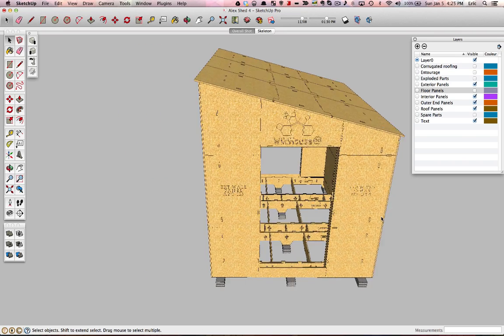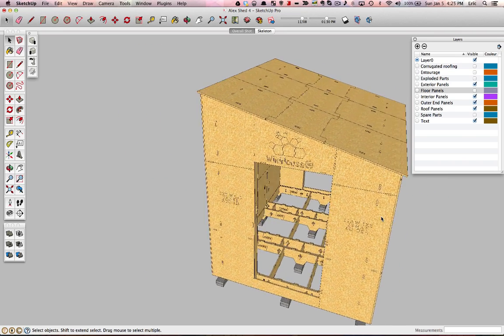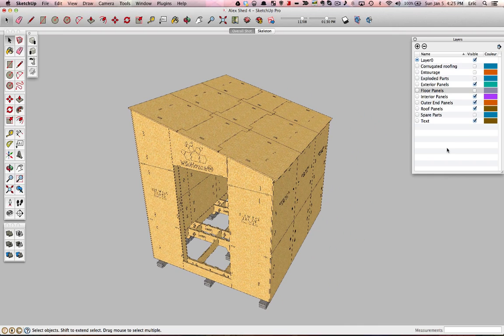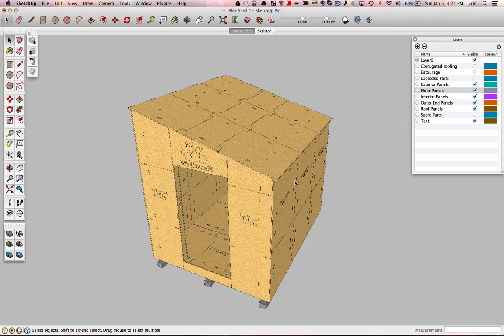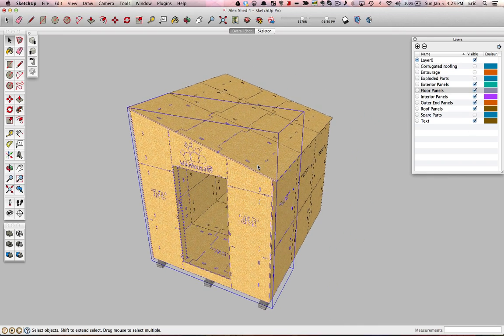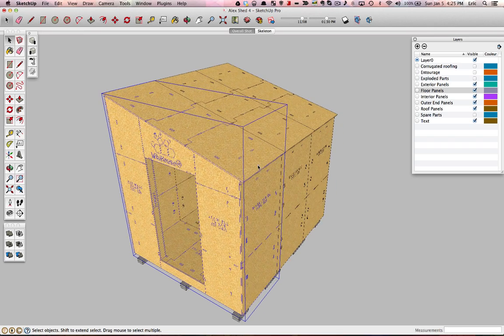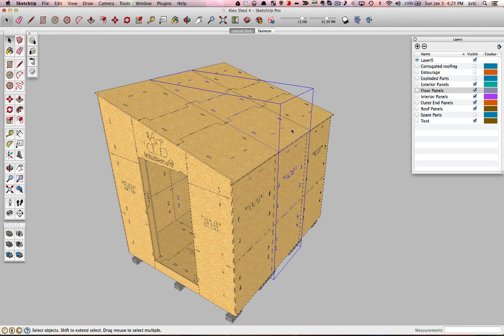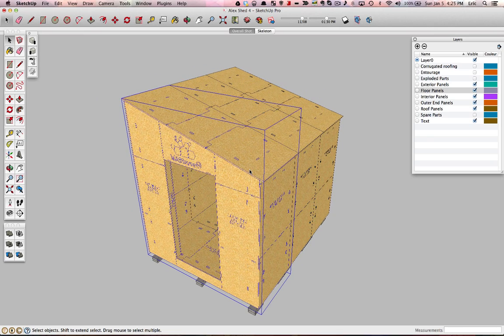So right now, this model is made out of actually only two components. So we'll turn the floor panels back on here. There is an End component and there is a Middle component.